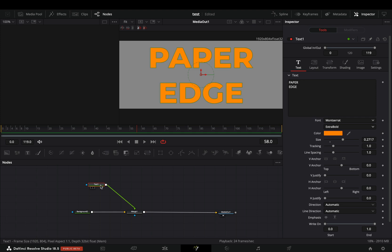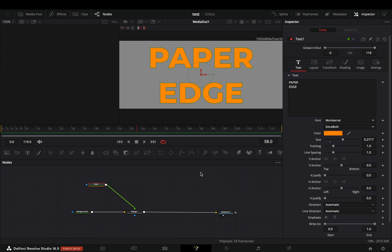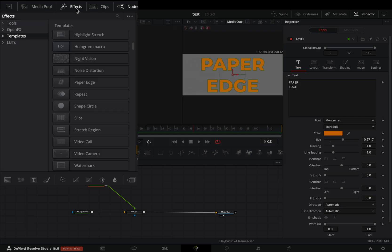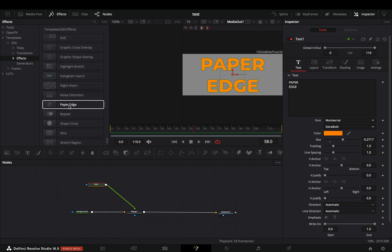If you open the tool search and try to find the paper edge you will see that it's not there. Go to the effects library, under the templates, edit, effects. Find the paper edge and drag it after your text node.